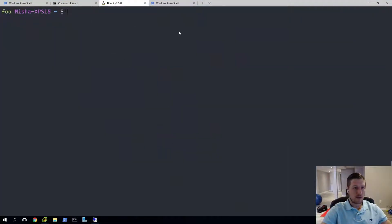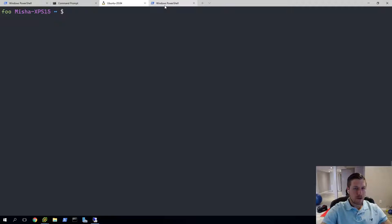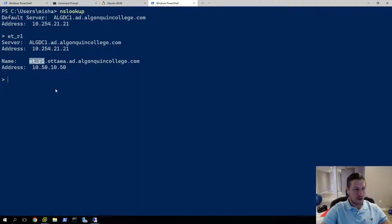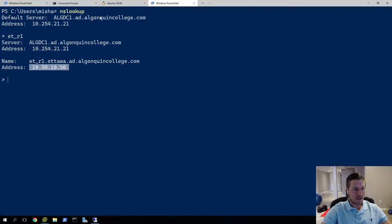And to set all of this up, you can see here. So if we do an MS lookup of ET underscore one, it returns the address 1050 1050. So we're going to use that address to connect to.